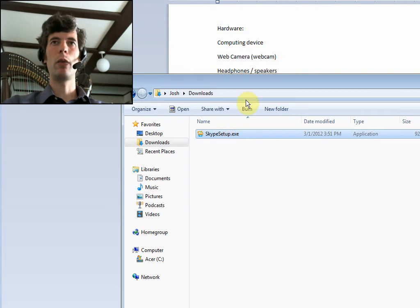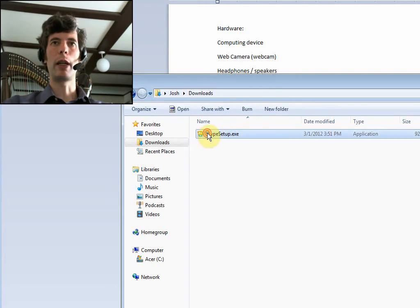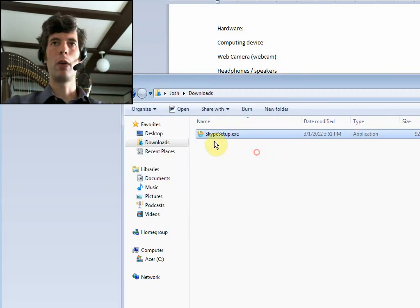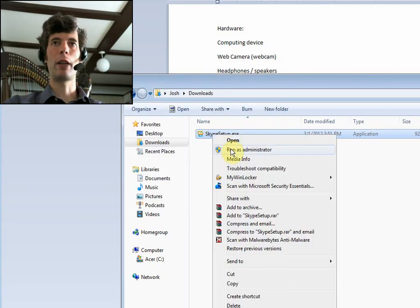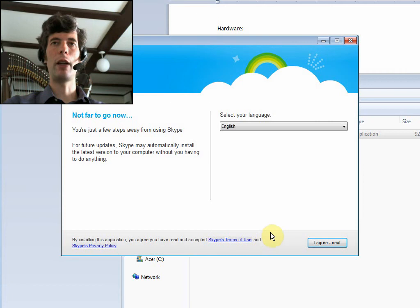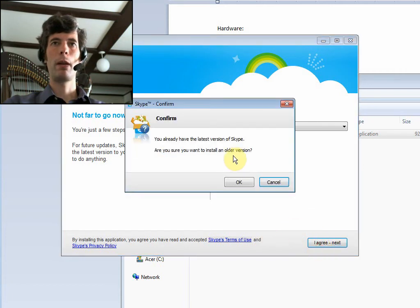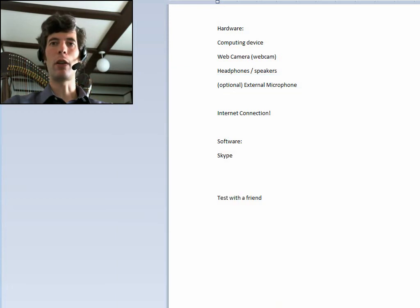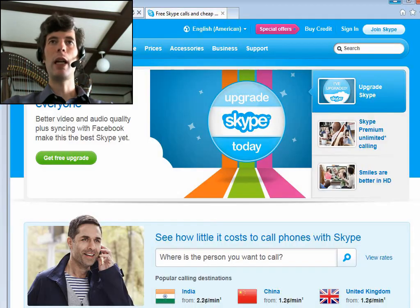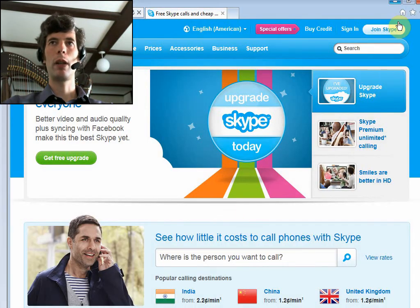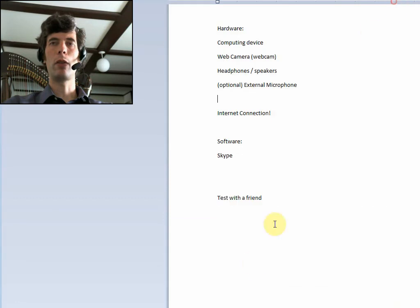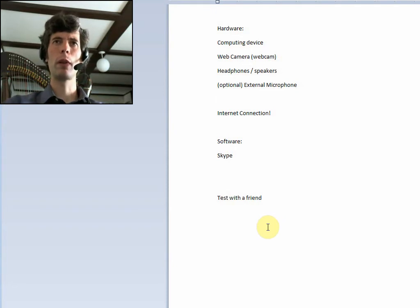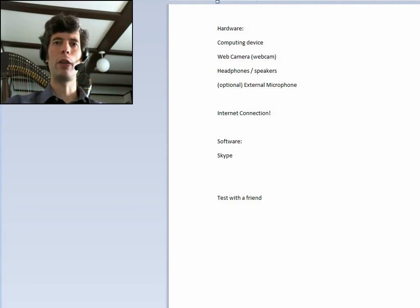Again, you're going to download this. You're going to either double click it, which will get you might get you the security warning, or just right click and say run as administrator. And just follow the directions. And that will get Skype installed. So you will need a login. And when you launch Skype for the first time, it will give you the option of creating an account. And so then once you create an account, you can sign in.